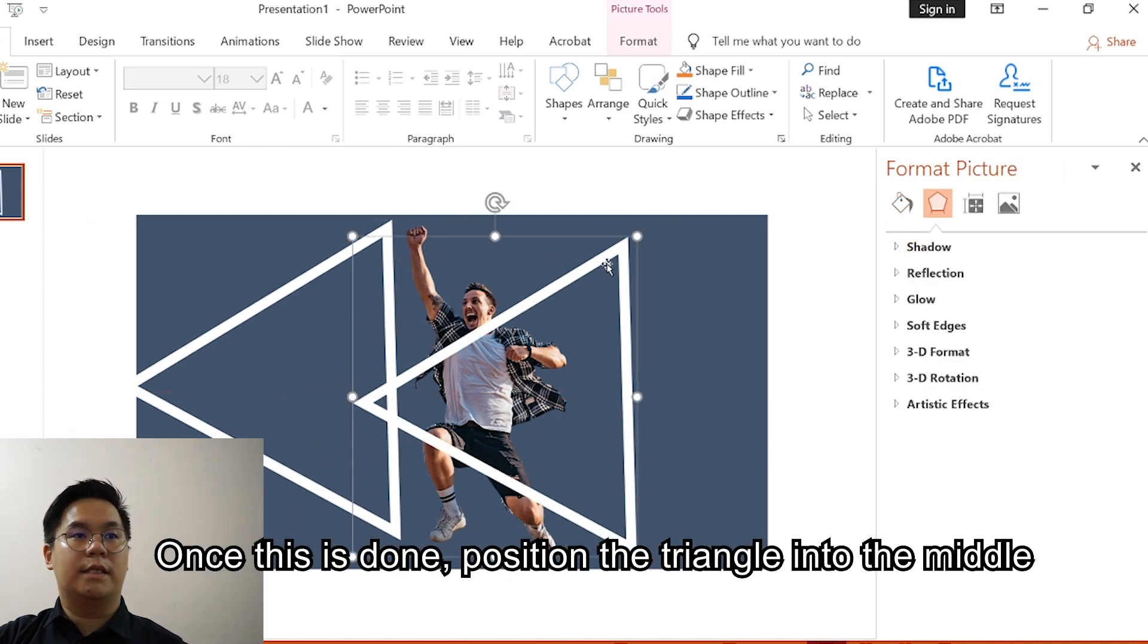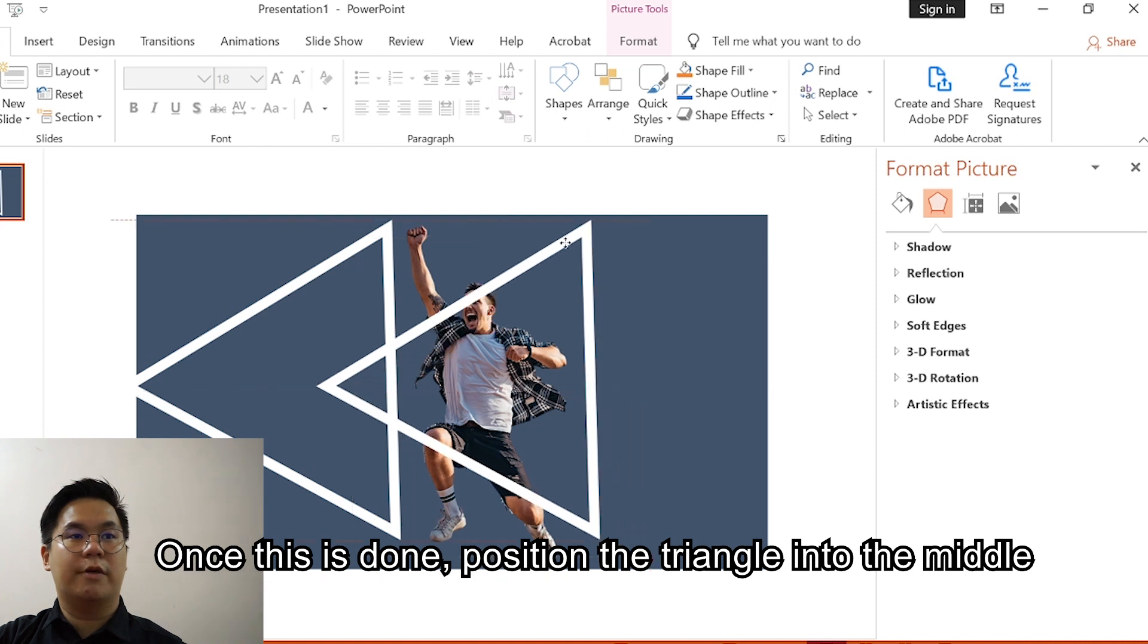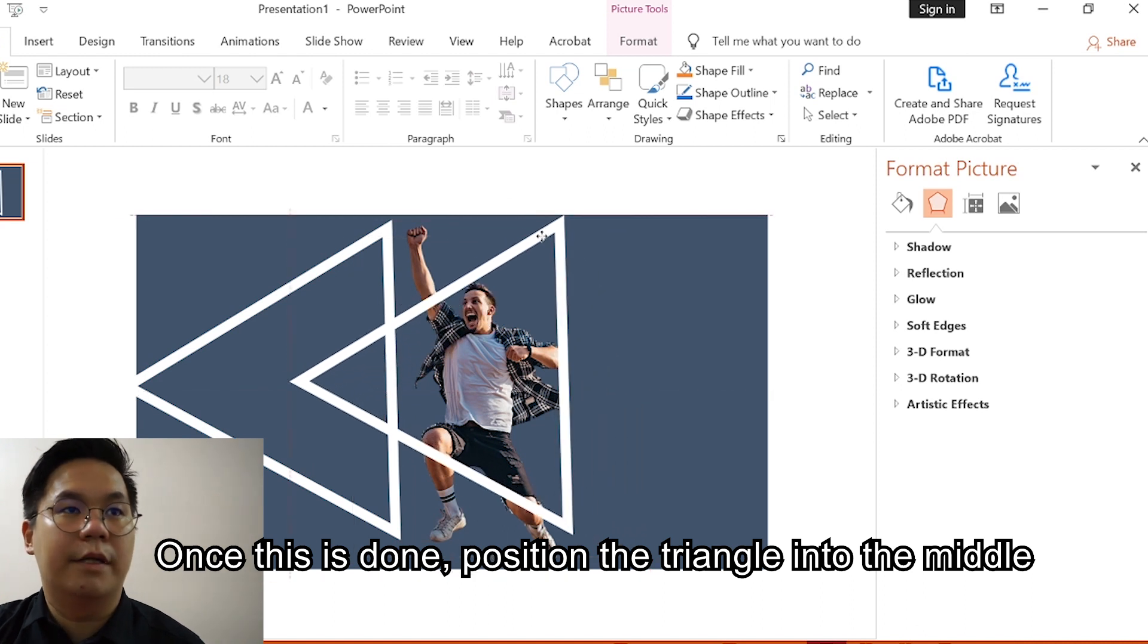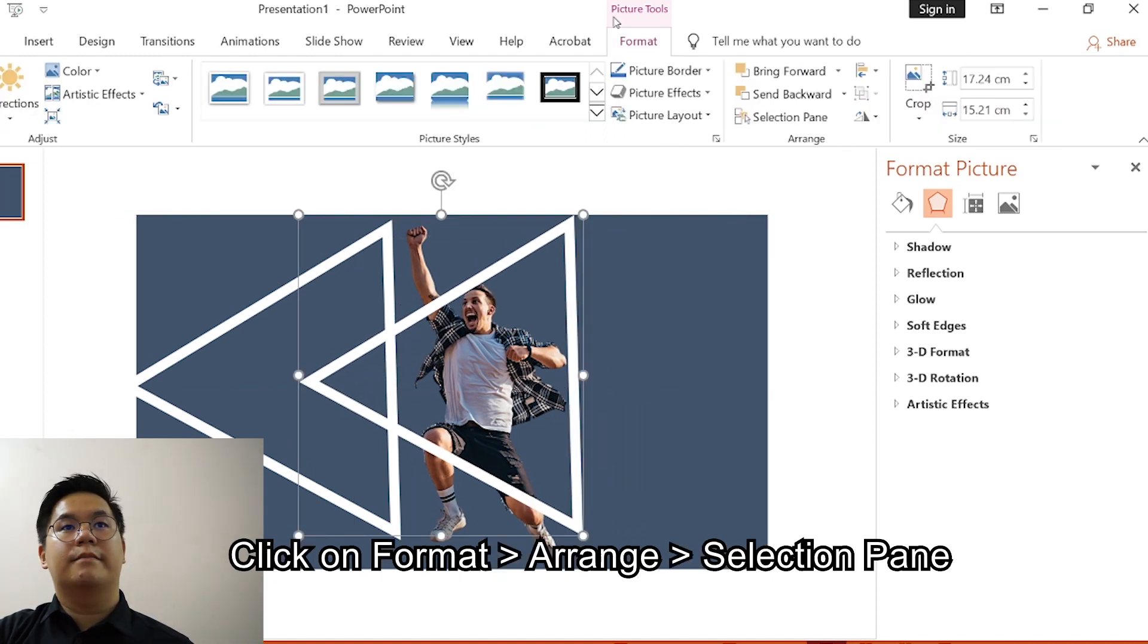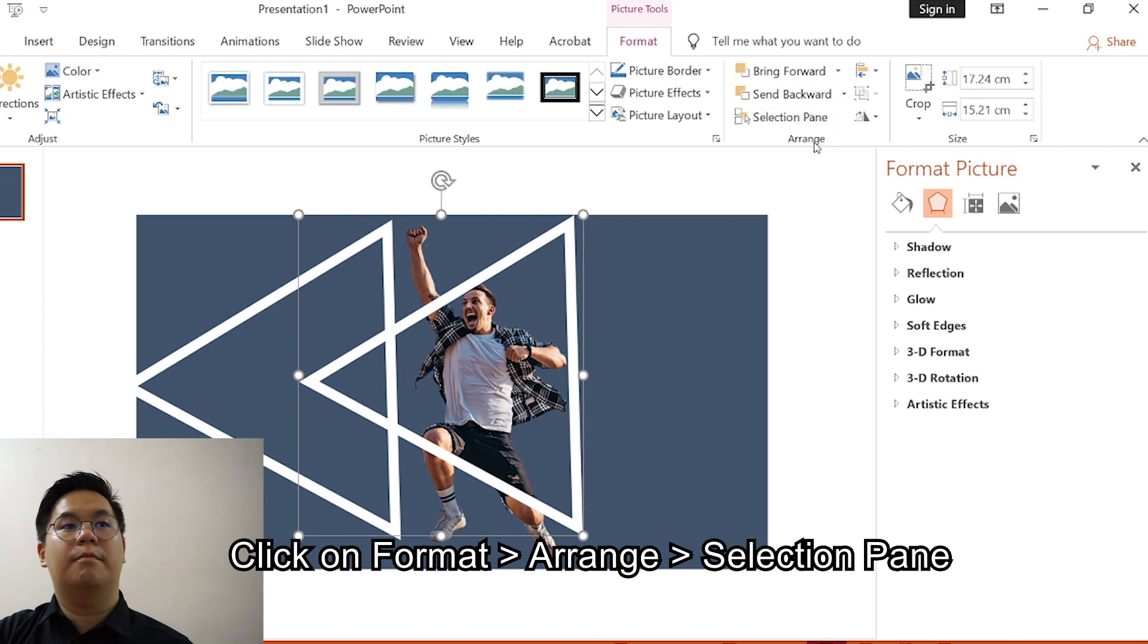Once this is done, position this triangle into the middle. Click on Format, under Arrange click on Selection Pane.